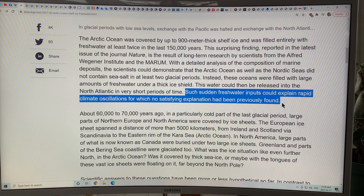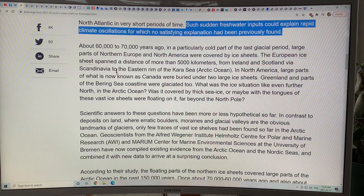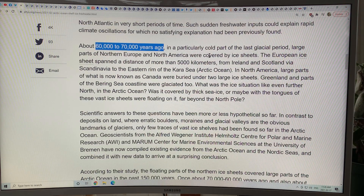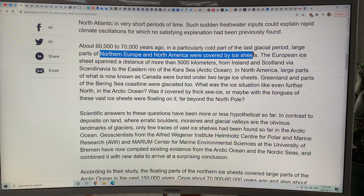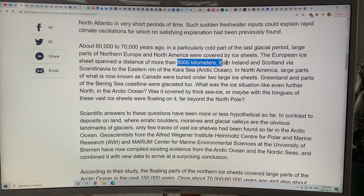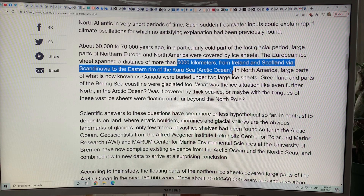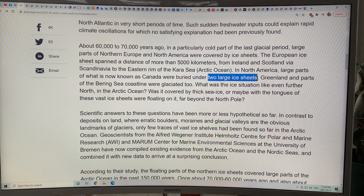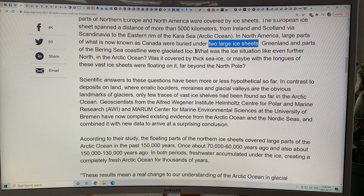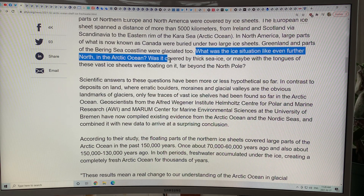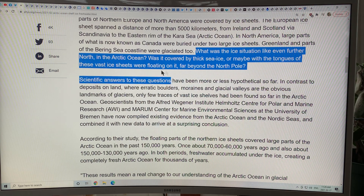This study showed that the Arctic Ocean and Nordic seas contained no sea salt in at least two glacial periods — these oceans were filled with large amounts of fresh water under a thick ice shield, which could then be released into the North Atlantic very quickly when the ice started retreating. These sudden fresh water inputs could explain rapid climate oscillations for which no satisfying explanation had previously been found. Around 60 to 70,000 years ago, in a particularly cold part of the last glacial period, the European ice sheet spanned more than 5,000 kilometers from Ireland and Scotland via Scandinavia to the eastern rim of the Kara Sea.